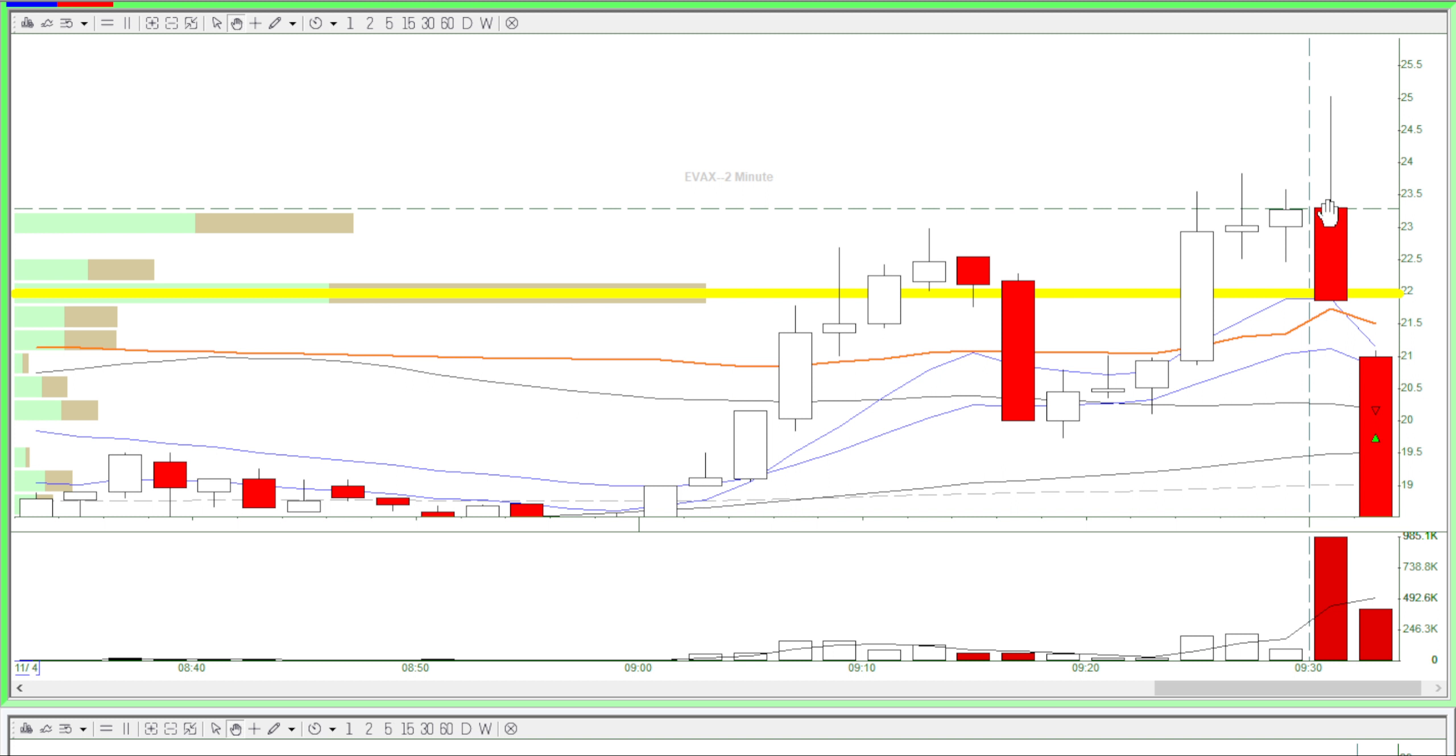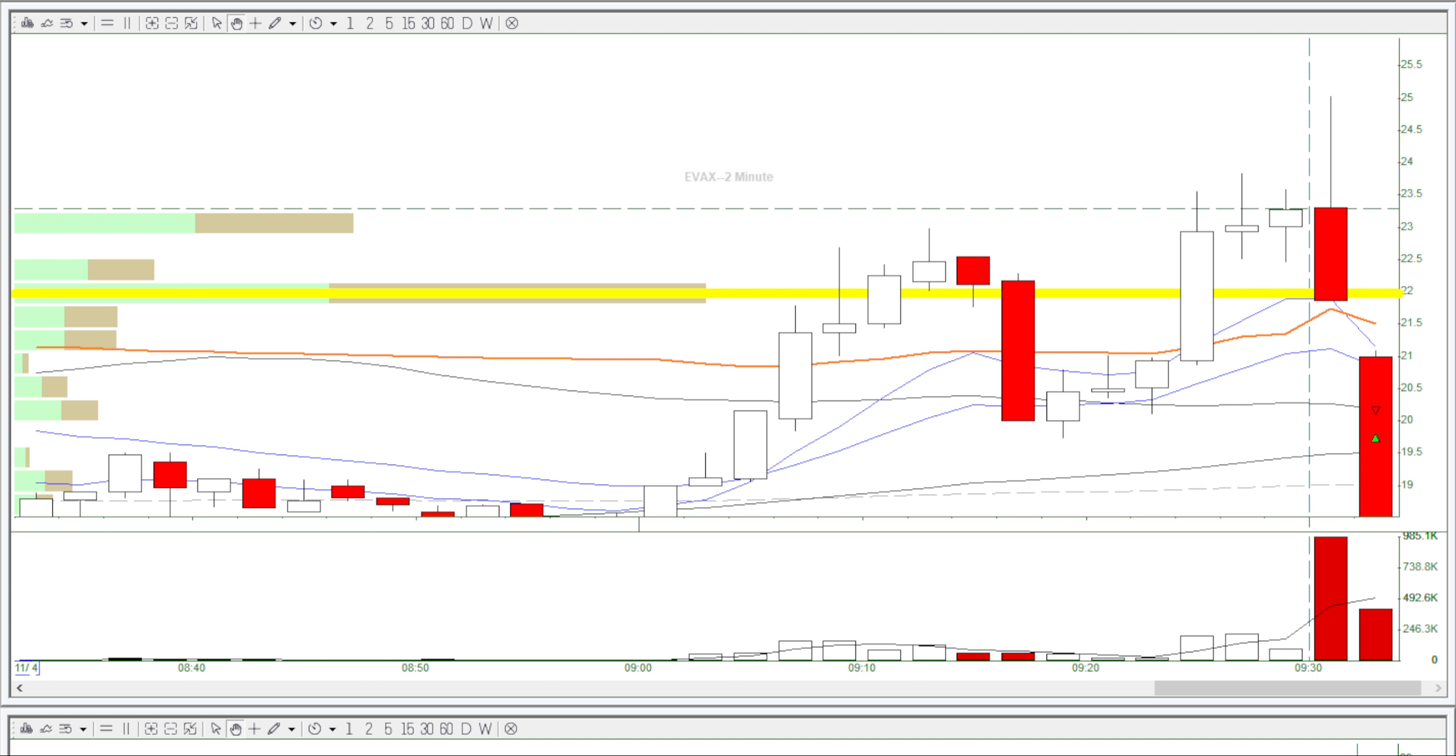Then it got halted, and after the halt, the model crashed, so I couldn't use the model to trade. This trade was done using my own mind.